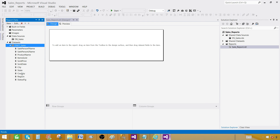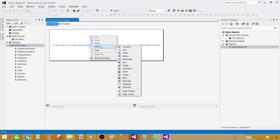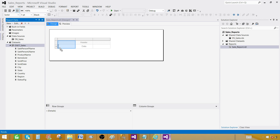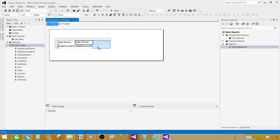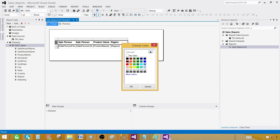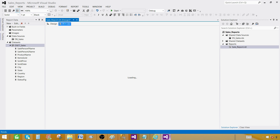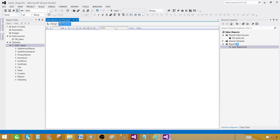We can now see all the fields coming in. Right-click, insert a table, bring in a few columns — let's say region — add some bold, italic, and background color to create the report. It looks great. We can preview the report. The second part is deploying this report. We have a shared data set, and I'd like to discuss how we'll deploy everything to the report server.